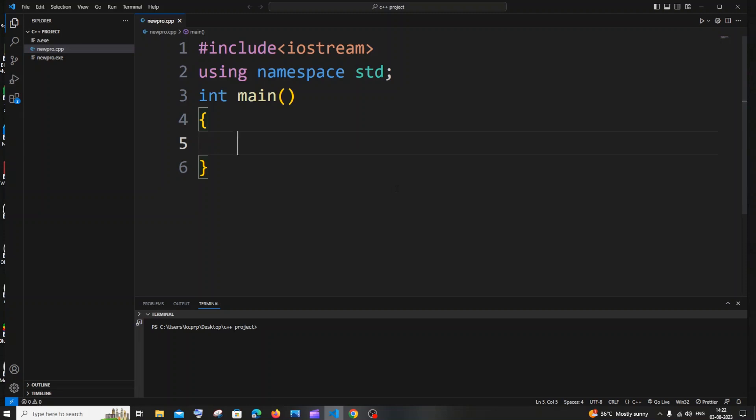Hi everyone, in this video I'll be showing you how to print the even numbers by using for loop in C++. So let's get started. First we will be getting the number n from the user till which we will be printing the even numbers.